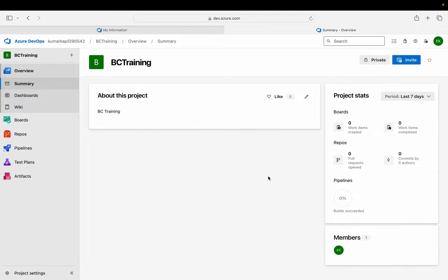Hello friends, welcome to my channel GoDigit. Today in this video we will learn about the concept of Git Squash and Git Rebase. For that we will first learn about how we can use this operation in Azure DevOps, and then we will learn about how we can do the same thing in VS Code itself.